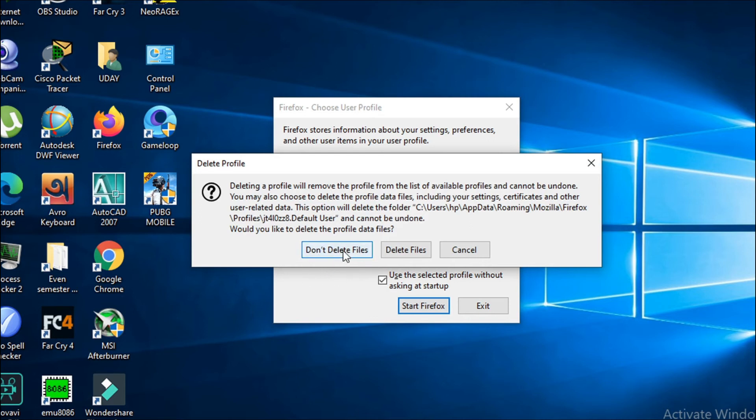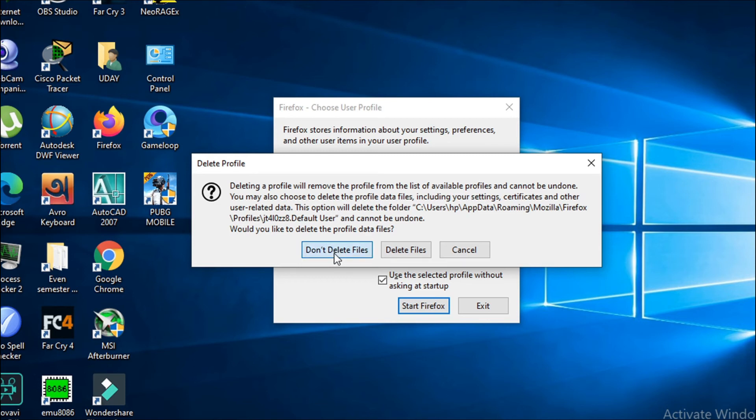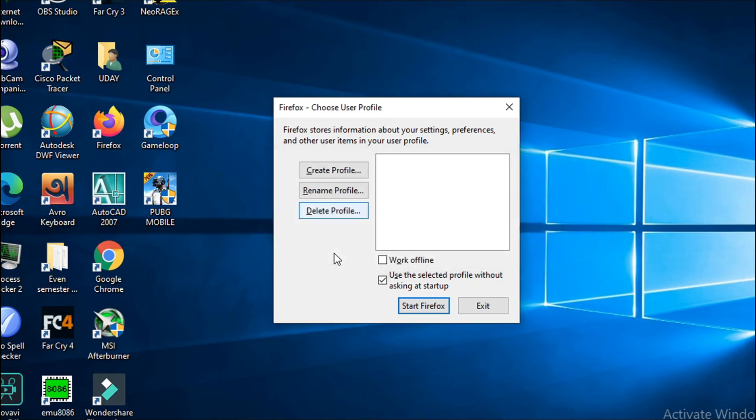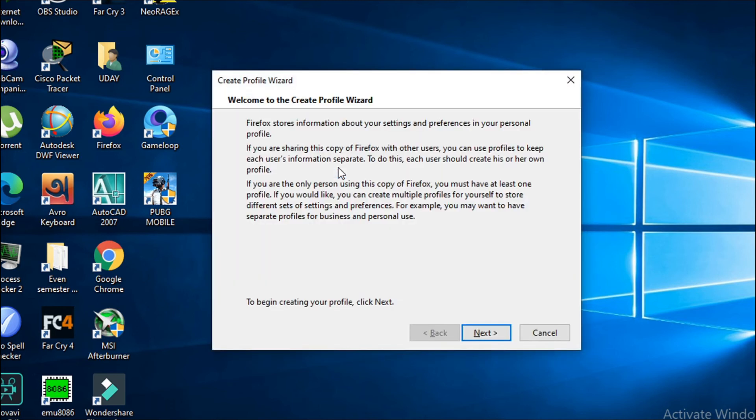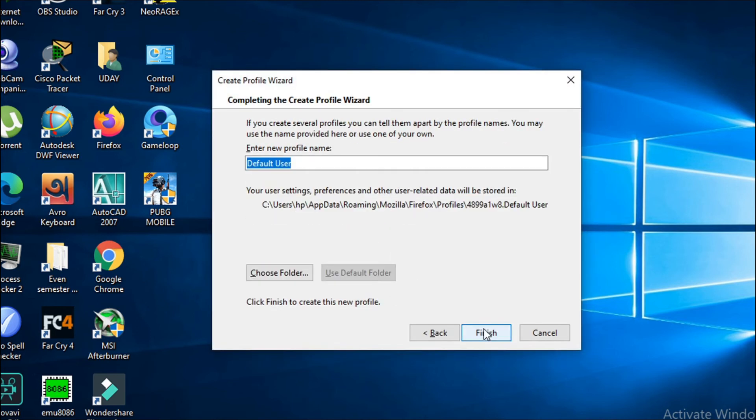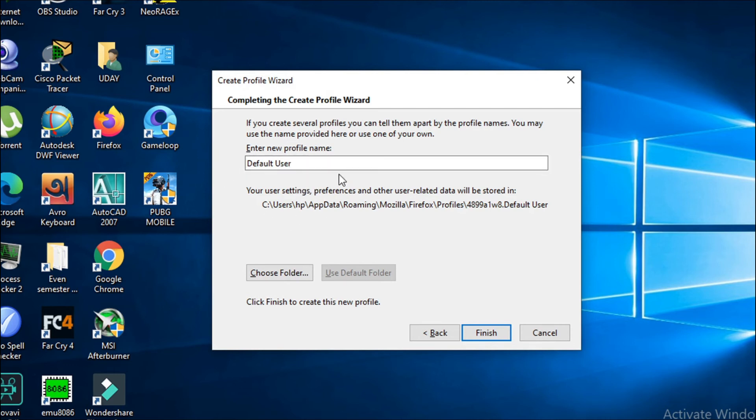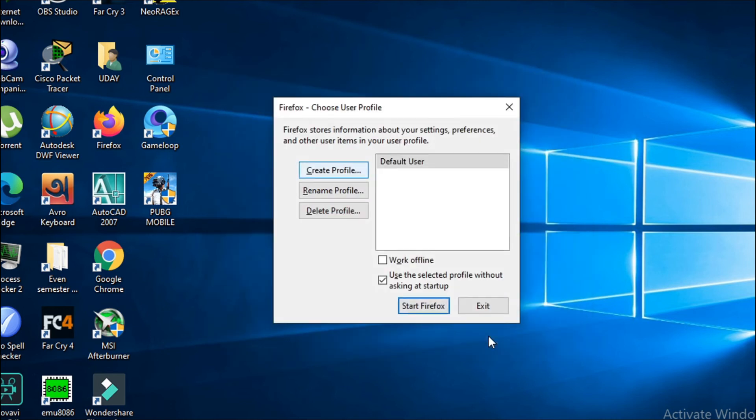Now you have to choose Don't Delete Files, and then you have to create a new profile. Click Next and you can change your name here to any name you want. I'm just going to use it as default user, it doesn't matter. Let's click Finish, and now we can just start Firefox.